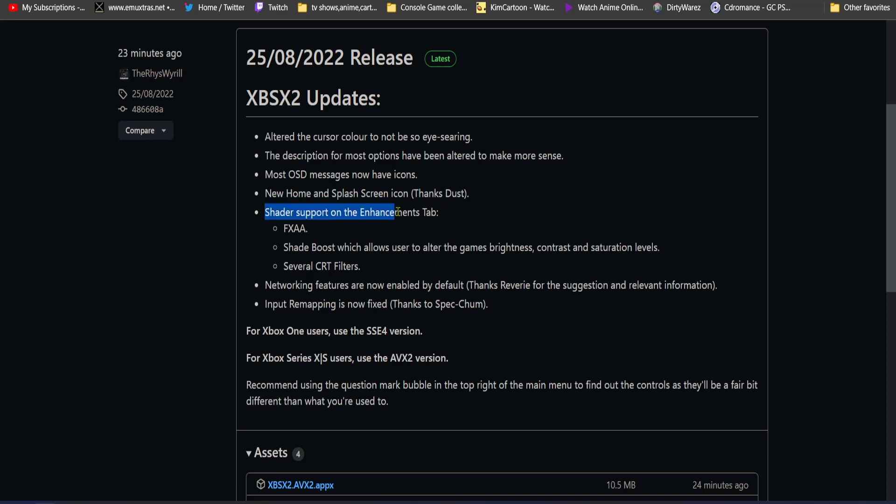Shader support on the enhancements tab: FXAA, shade boost which allows users to alter the game's brightness, contrast and saturation colors. That's pretty cool, I didn't think you could do that on PS2.